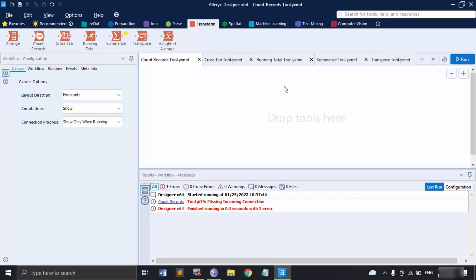We can use this tool when we want to report on the resulting record count that is being used in the workflow. It even returns a count of zero. So in case you are wondering how you would get the total number of records, you can do that with the help of the Count Records tool.